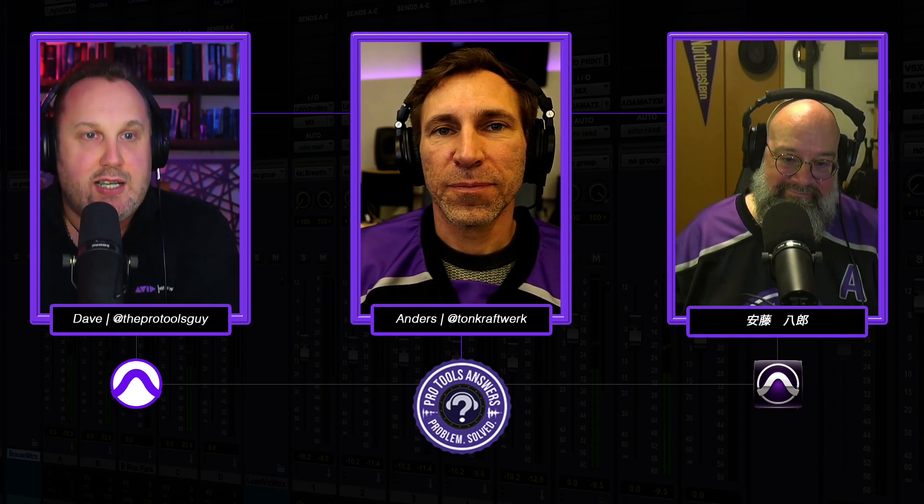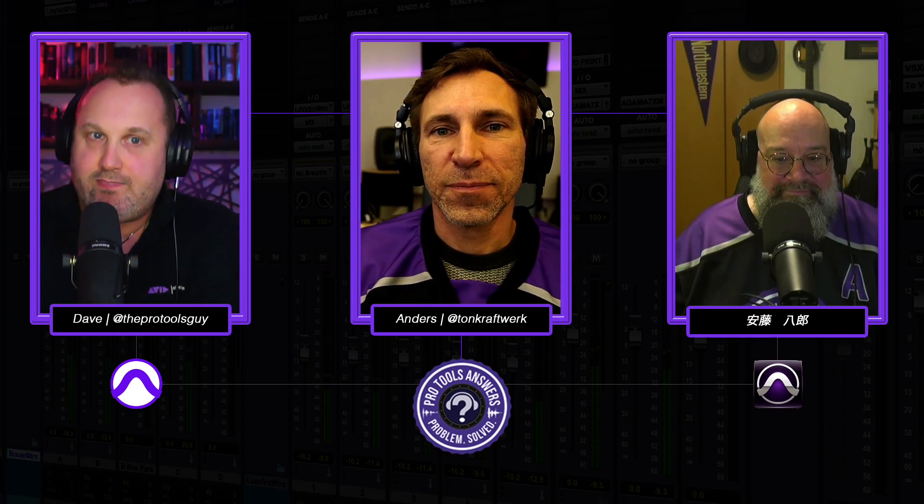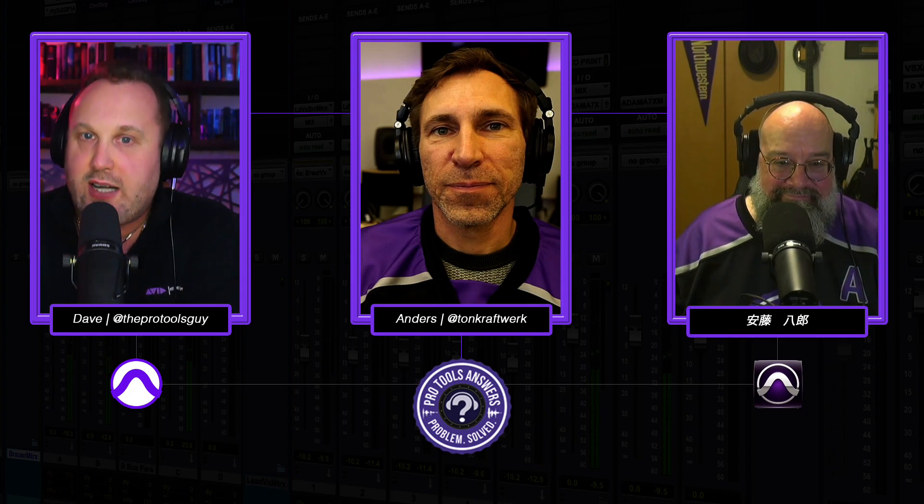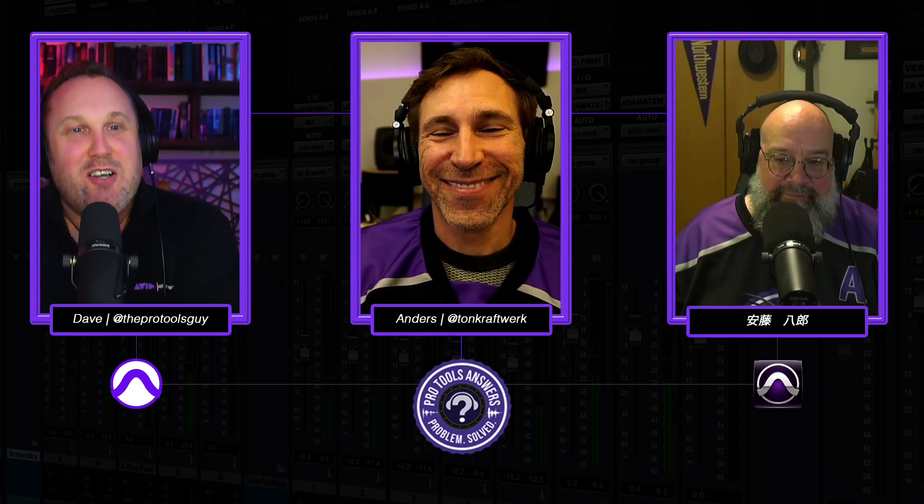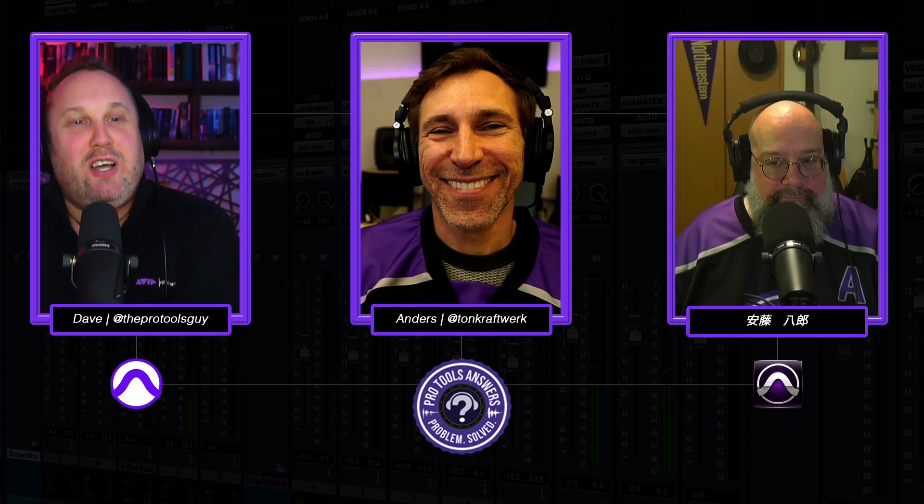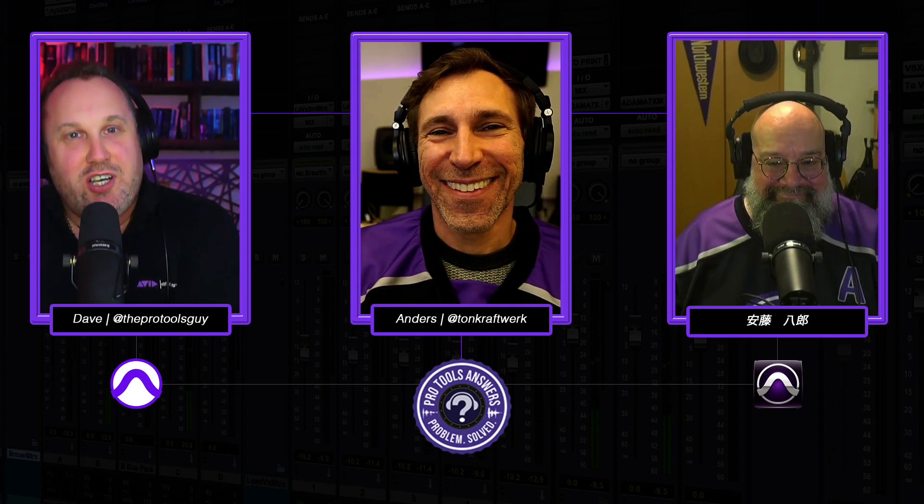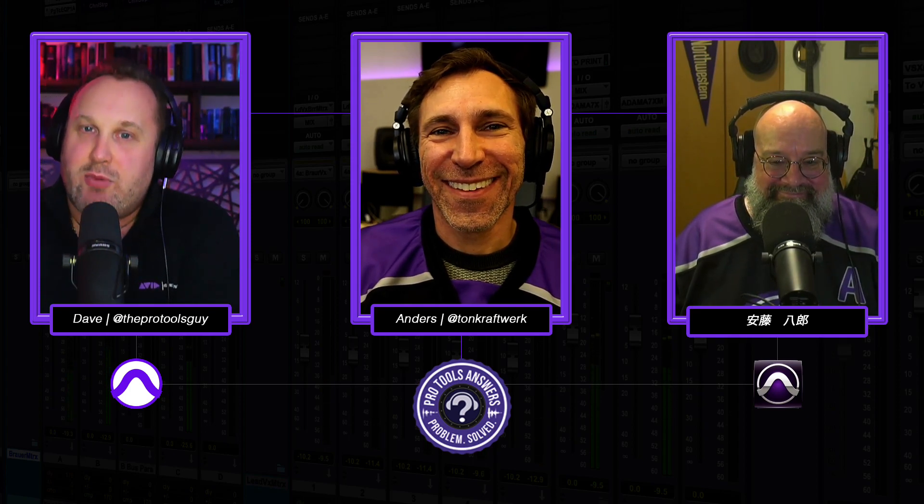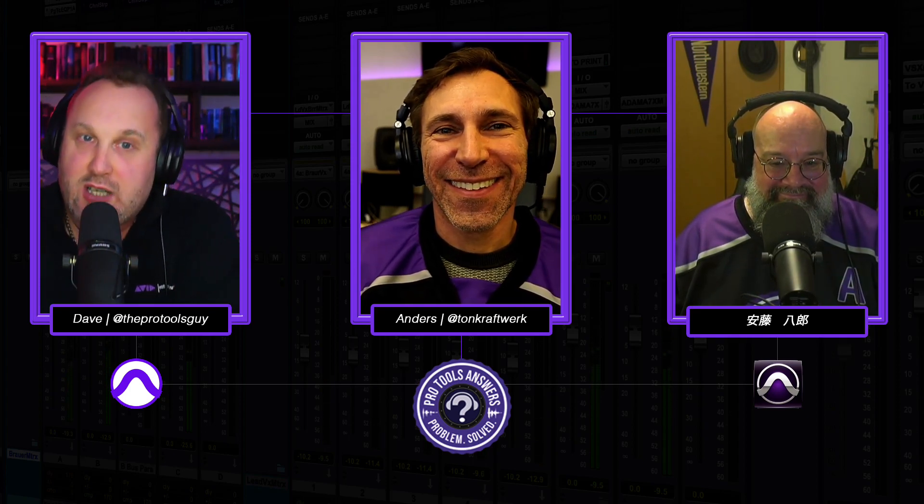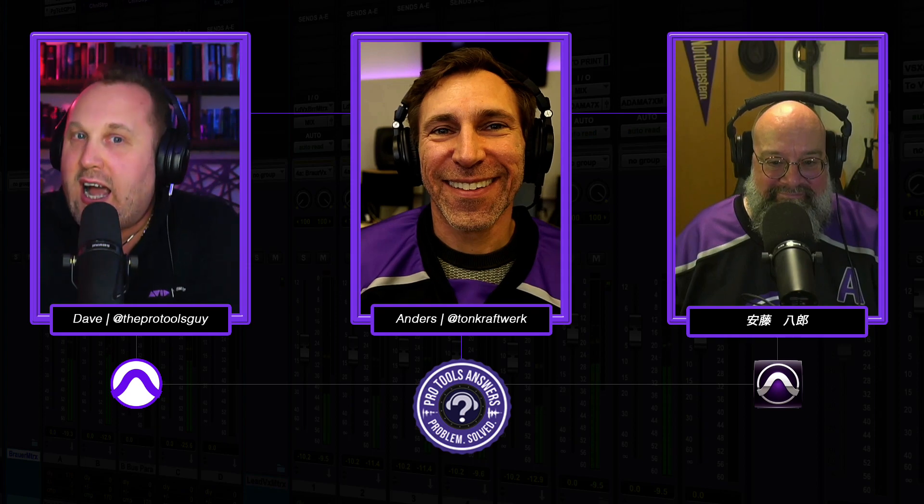And all he's been to say is thank you very much as ever to Andy. You bet. And thank you to Anders. Thank you, Dave. And thank you to me as well. And thank you, Dave. Thank you to you guys for watching. We'll see you in the next episode. My name's Dave. This is Protools Answers, and we are out.